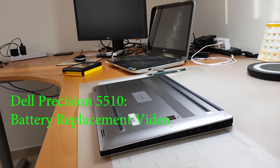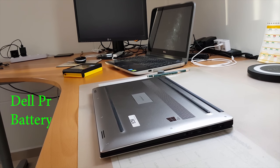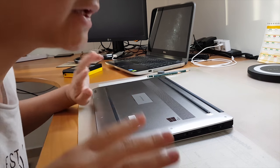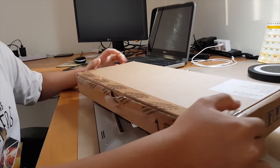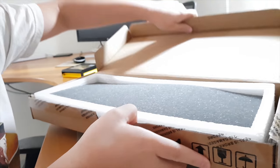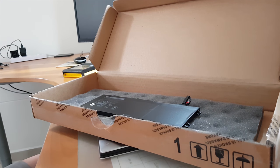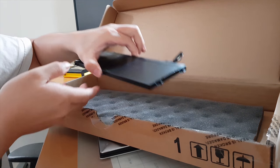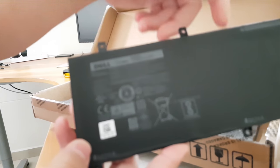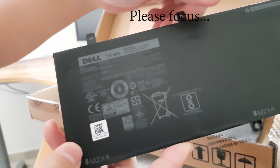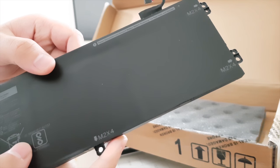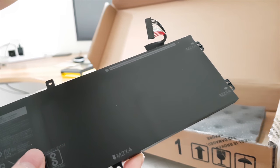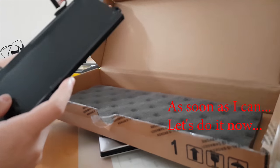Hi guys, welcome to the Dell Precision 5510 battery replacement. Let me get my stuff together. Here is the new battery - I'll open it up. There's a lot of styrofoam. There you go, the new battery has arrived. This is how the new battery looks like. This is the new 56 watt-hour battery. We will start fixing now.